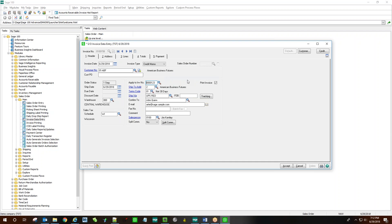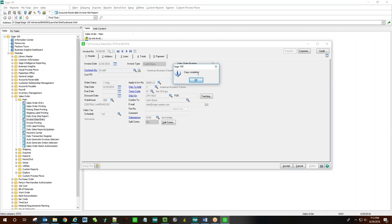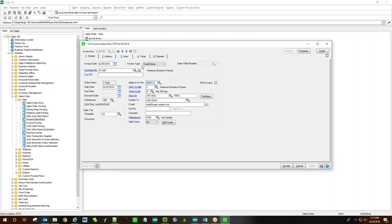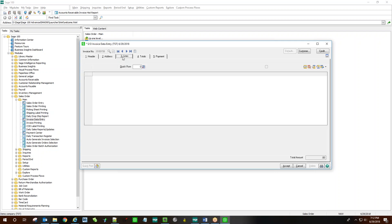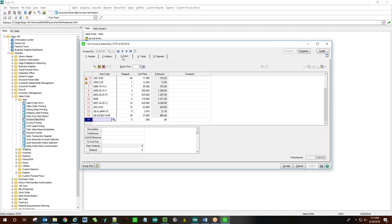We're going to say yes here and you'll be notified when the copy is complete. Click OK, and on the lines tab all of the 14 line items on the original invoice have been imported for us.